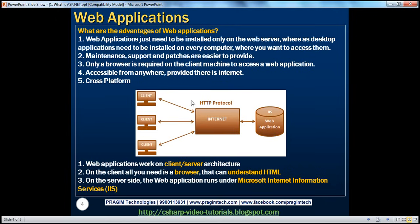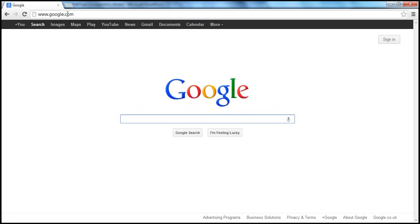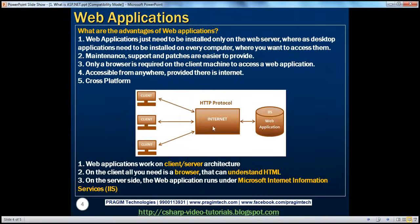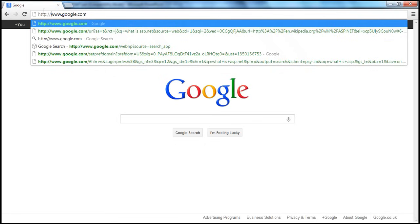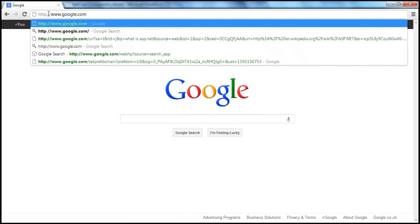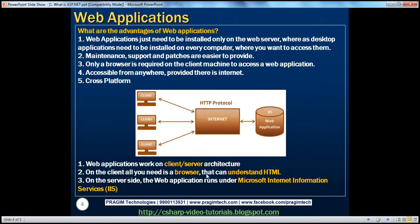Whenever I open a browser, type in a URL like google.com, and press enter, the request goes via the internet using a protocol called HTTP — Hypertext Transfer Protocol. In the URL, I actually use HTTP colon forward slash forward slash, then www dot the name of the application, like google.com. A protocol is nothing but a set of standard rules that describe how two or more items communicate over the internet. We are using the HTTP protocol to access this application over the internet, and then the request goes to IIS.